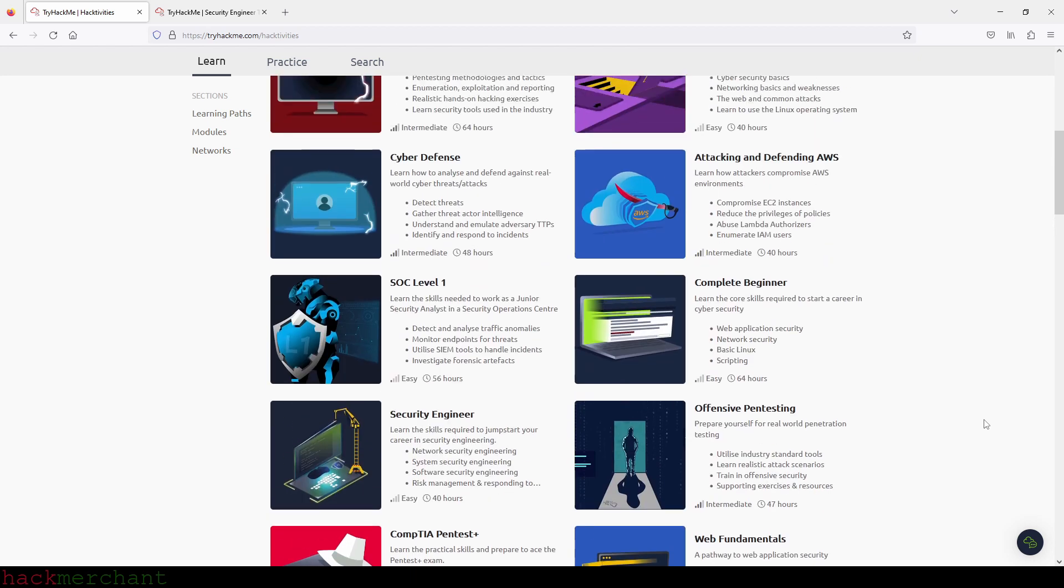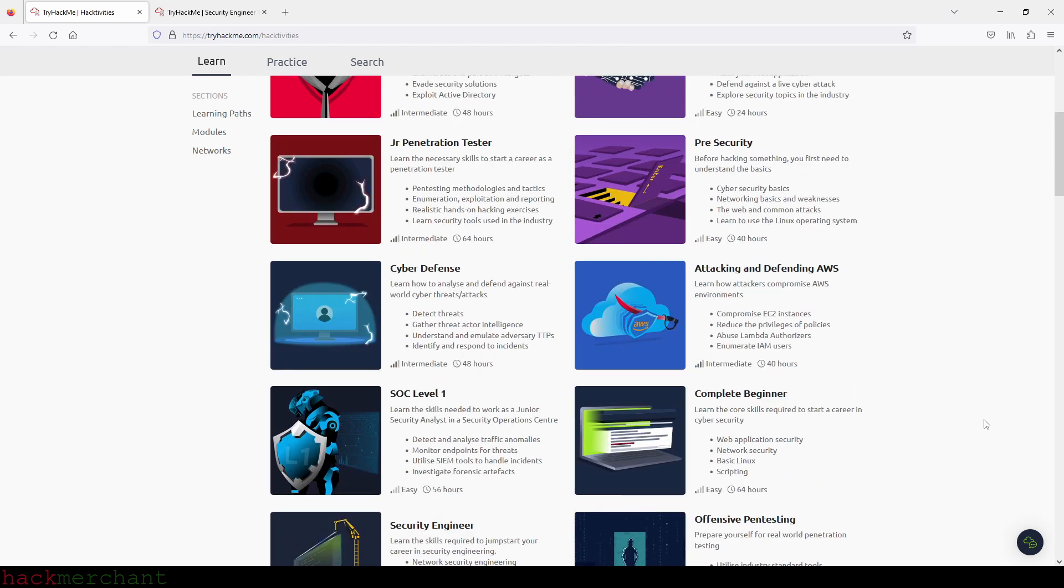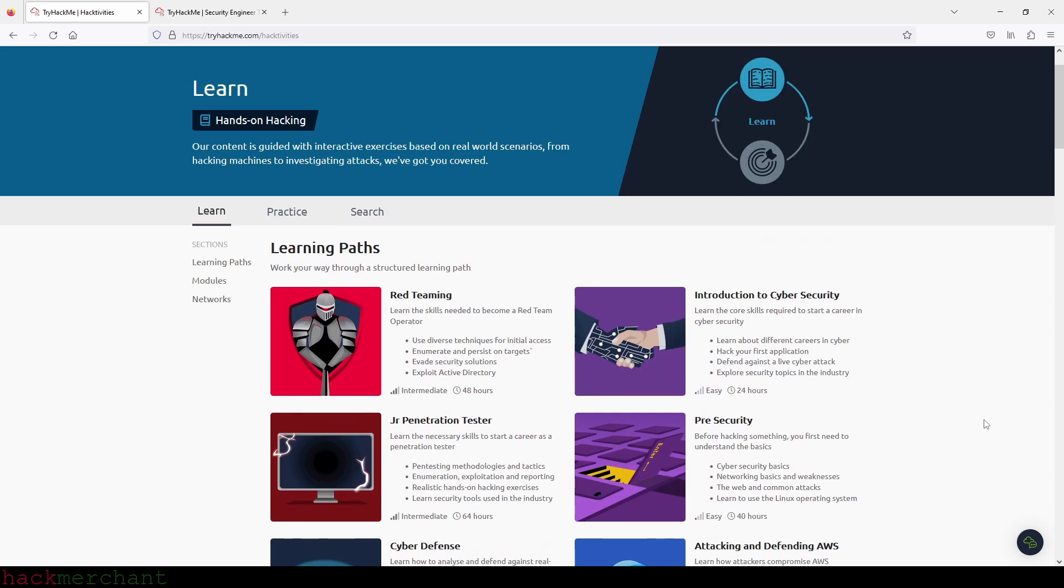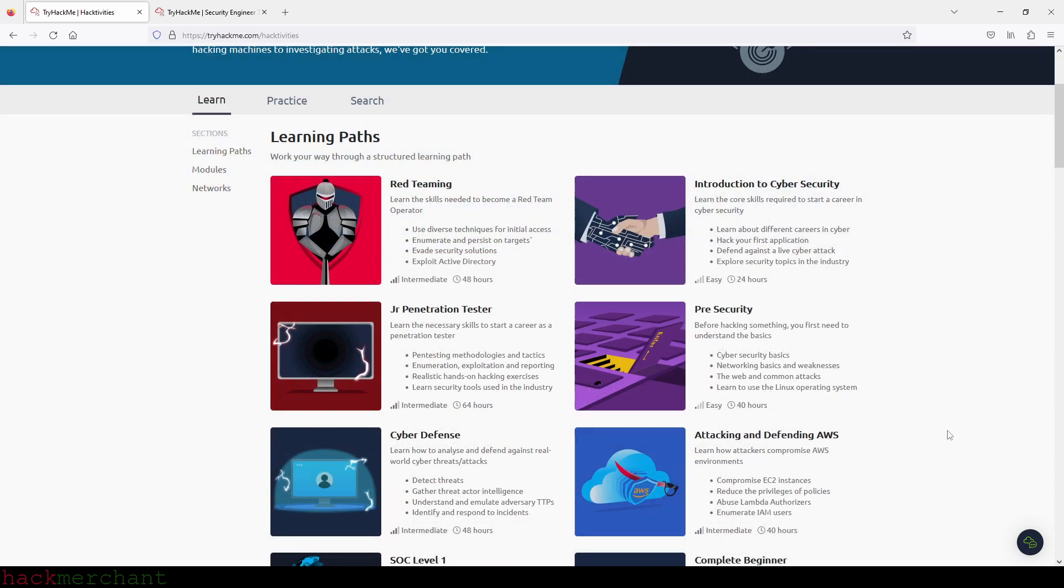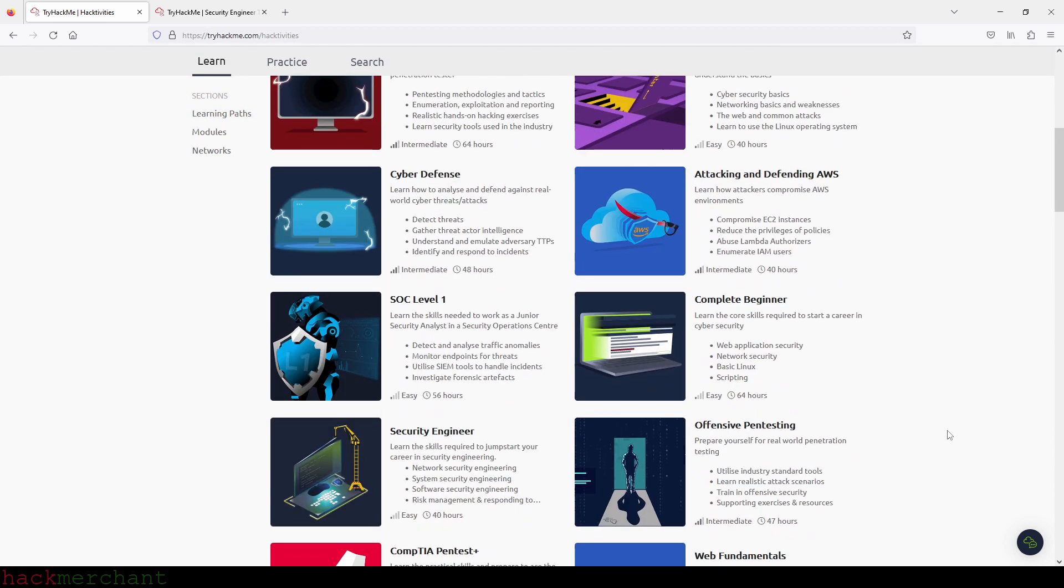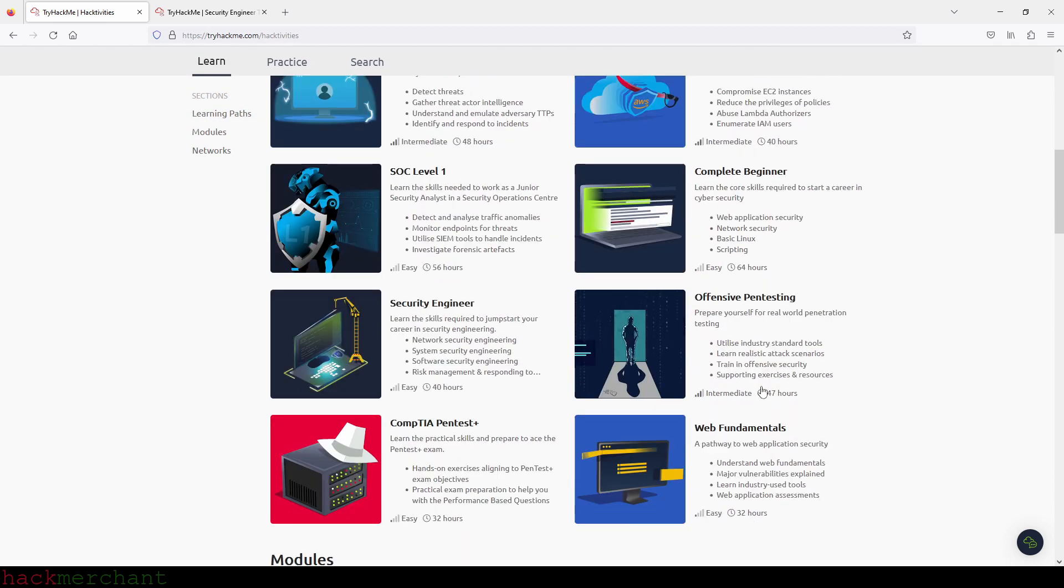And speaking of updates, as I was making this video, TryHackMe released a new path called Security Engineer.